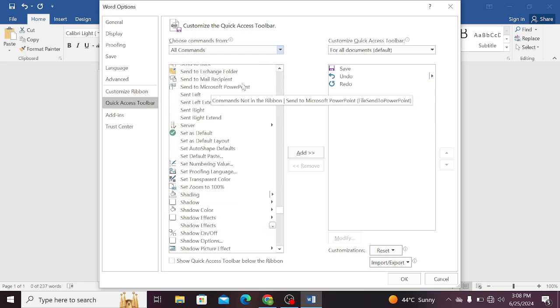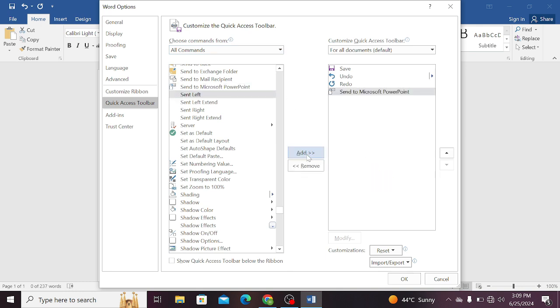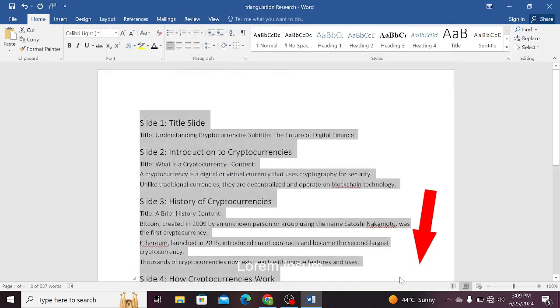Click on it. After choosing Send to Microsoft PowerPoint, click on the Add option. At the end of this window there is an option of OK. Click on this option.